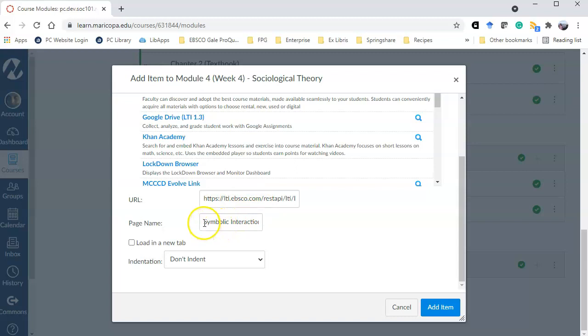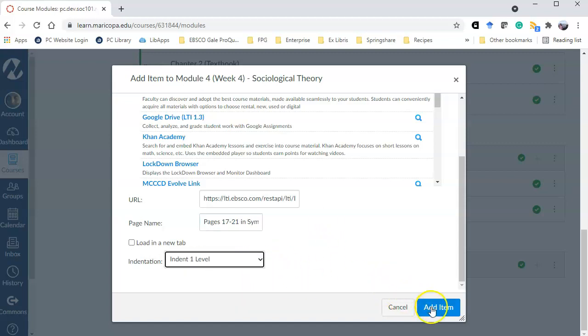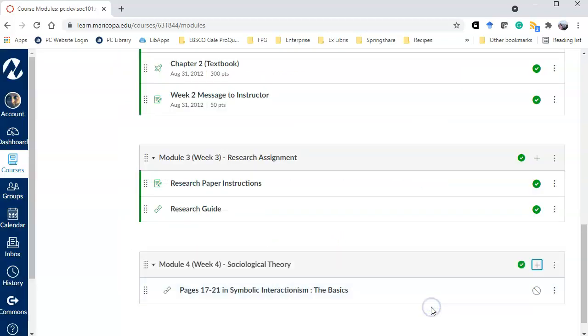Here's what it's going to look like in my class. So I might say hey I just want you to read pages 17 to 21 in this book and I'll go ahead and indent it one level. And there it is.